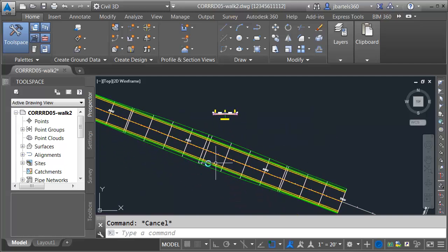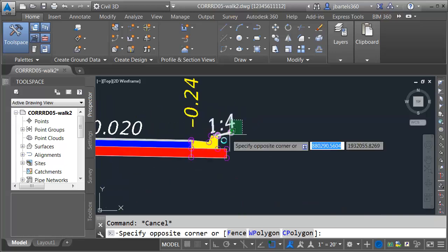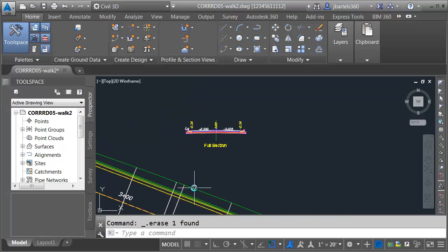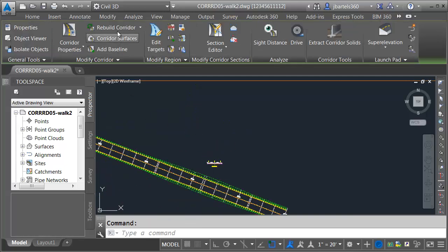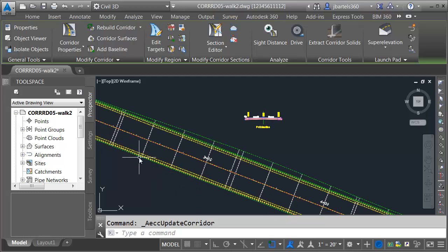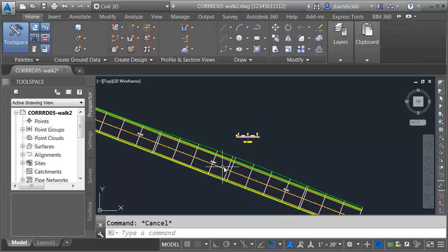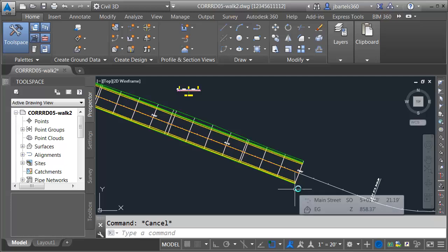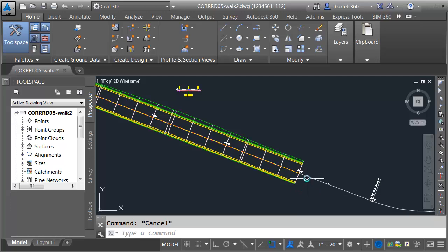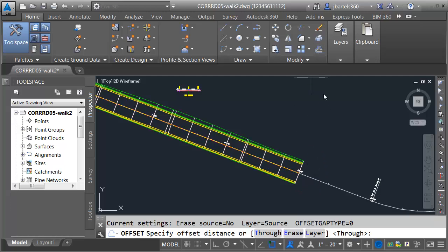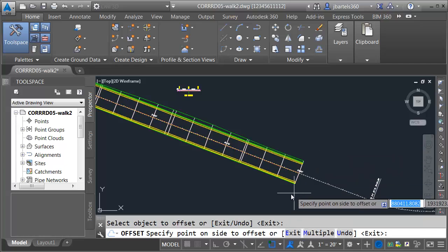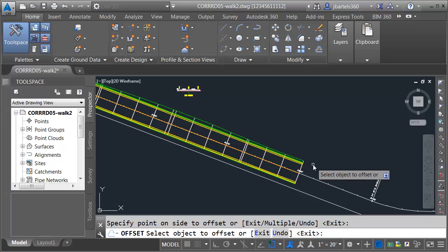I would like to put some sidewalk on the right side, so let's remove the daylight. I'm going to come over to the assembly, select it, and press delete. I will then select my corridor and click the rebuild button, which gives me a clean slate on the right side. Next I'm going to create some geometry to represent the area where I'm going to have sidewalk. I'll do that by offsetting the centerline. I'll launch the offset command and my distance is going to be 21. I'll select the alignment and offset it over.